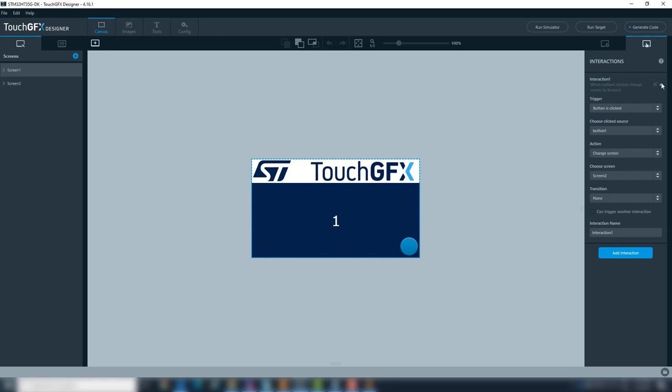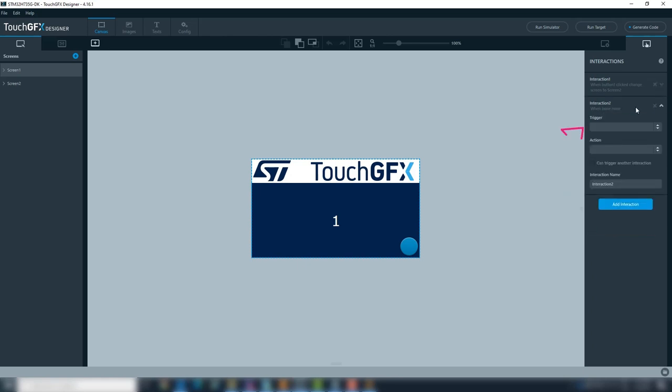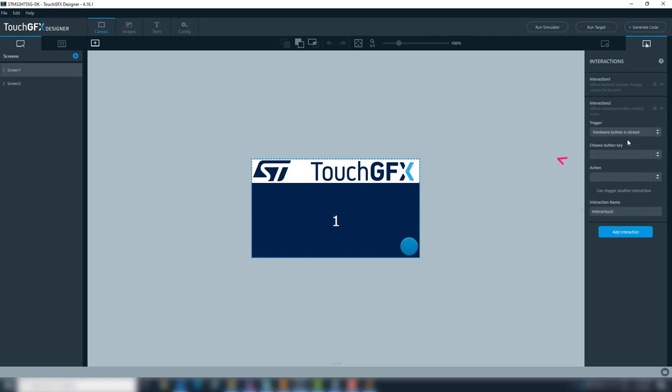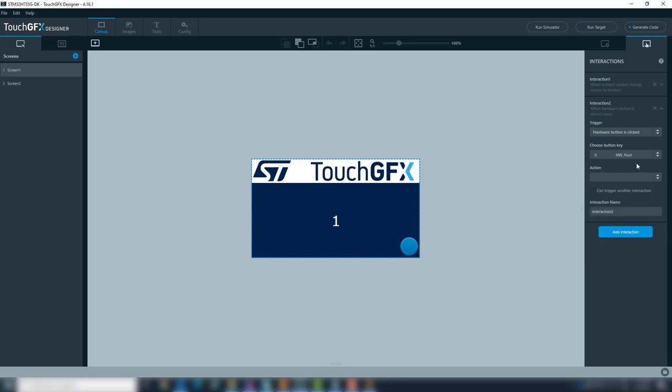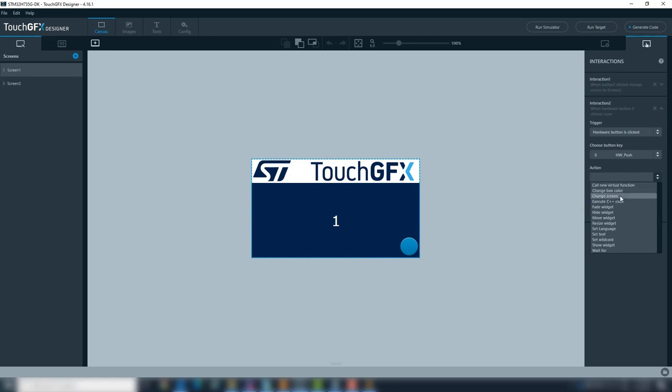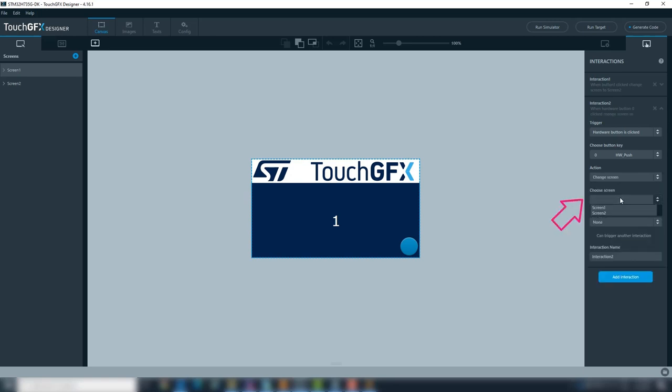Add another interaction. At trigger select hardware button is clicked, this is for the physical button at the board. At source select 0, hardware push button, is what we did at TouchGFX project file. Add action, change screen, and to finish choose screen 2 again.